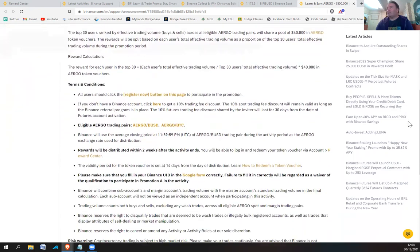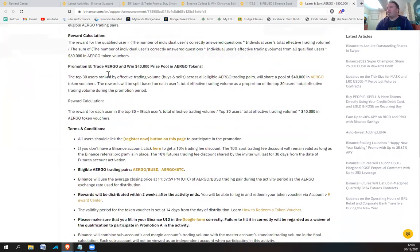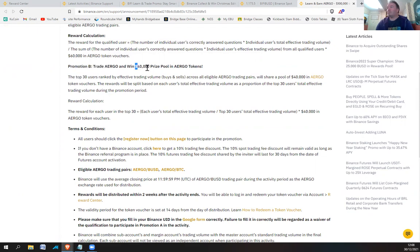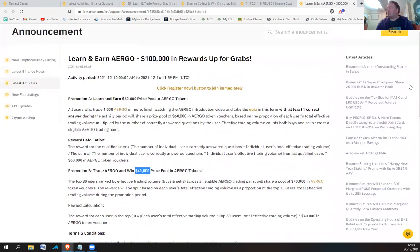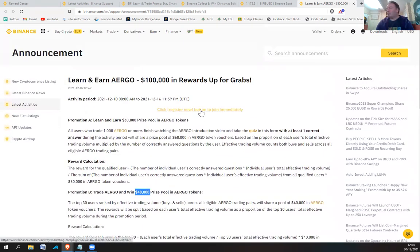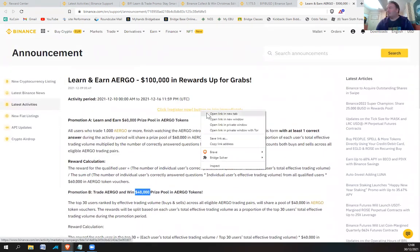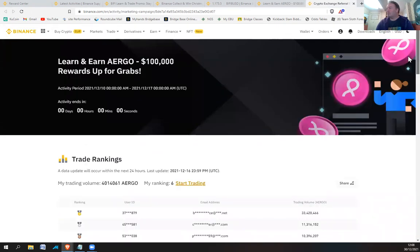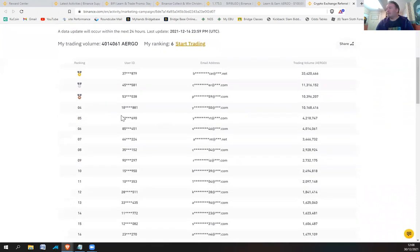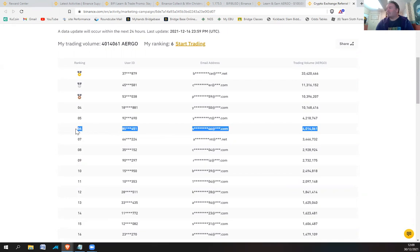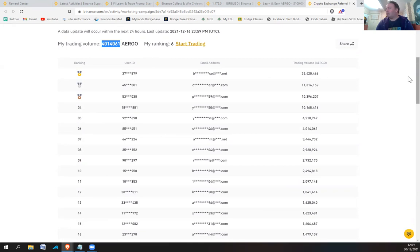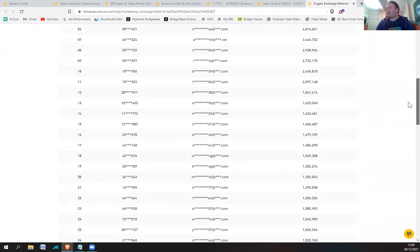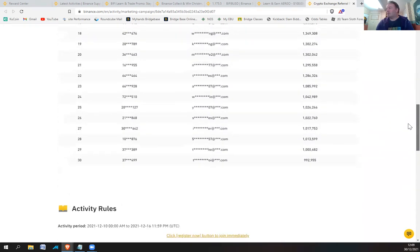And then in promotion B was the top 30 ranked. You had to finish in the top 30 to win a prize pool of 40,000. And again, that would be pro rata. And I ended up finishing sixth. So we have a look here. So if you go back to the trading ranking, I actually finished sixth. So this is me here. My ranking, sixth. So I traded that amount of Ergo. So I traded over 4 million Ergo, which is about 1 million USDT.